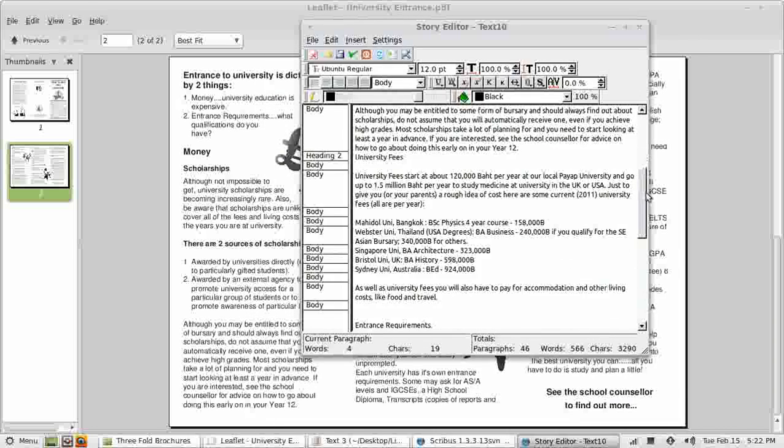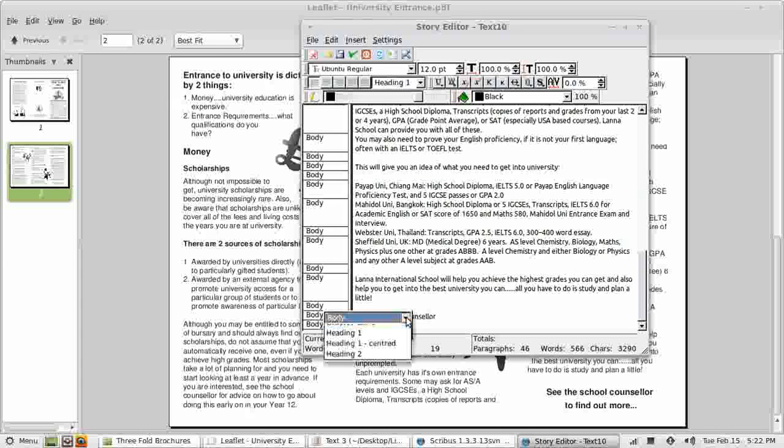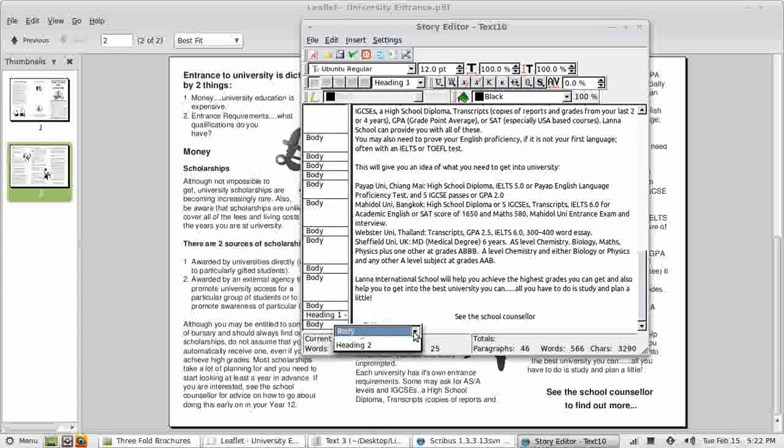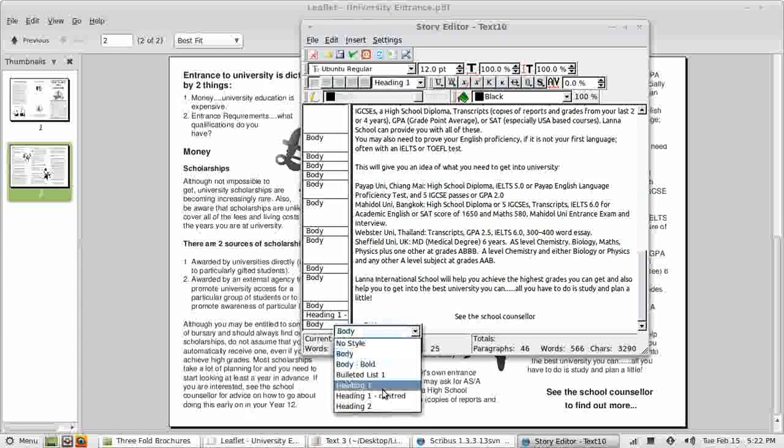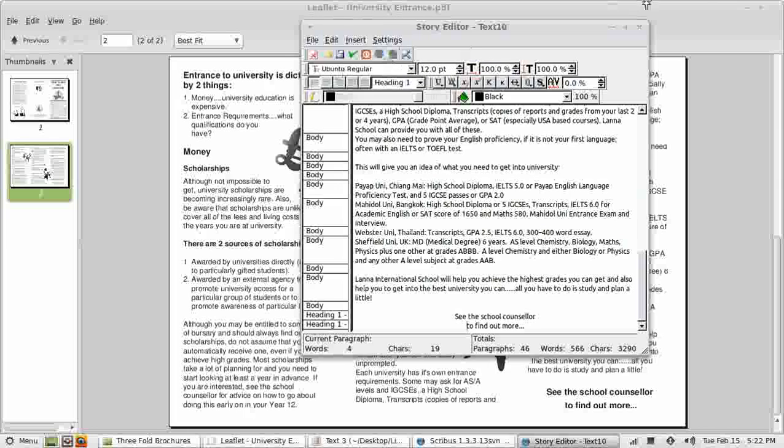Change the name. We'll call it something sensible like heading 1 centered. And center it. Save that style. And then apply it to this last couple of paragraphs. Heading 1 centered. Update the text frames.